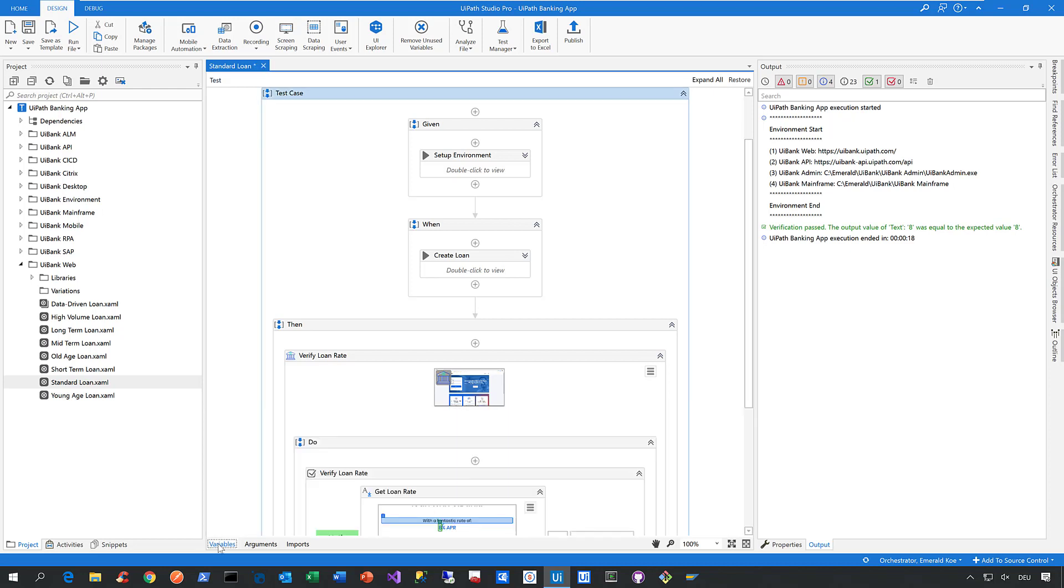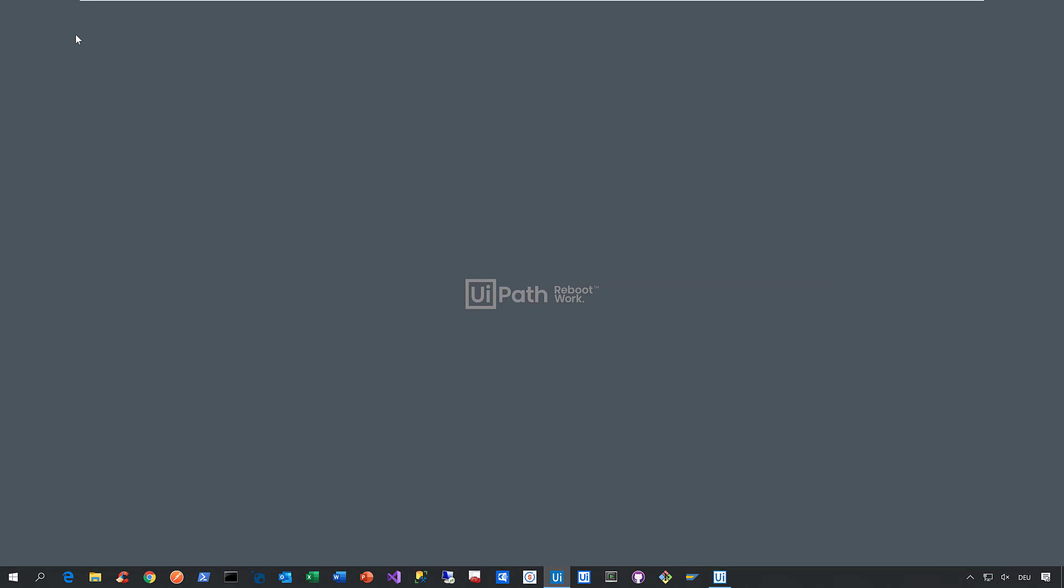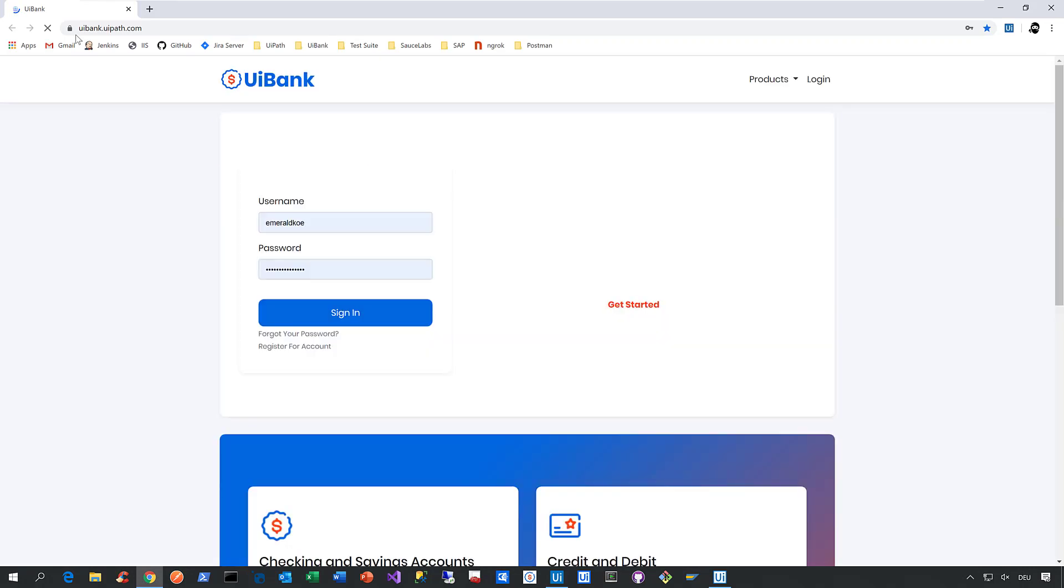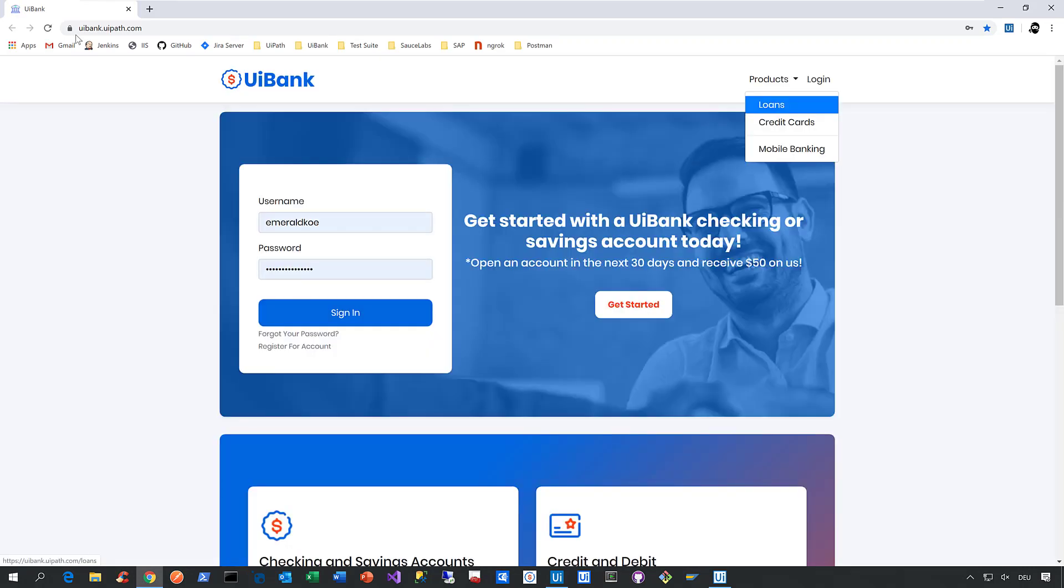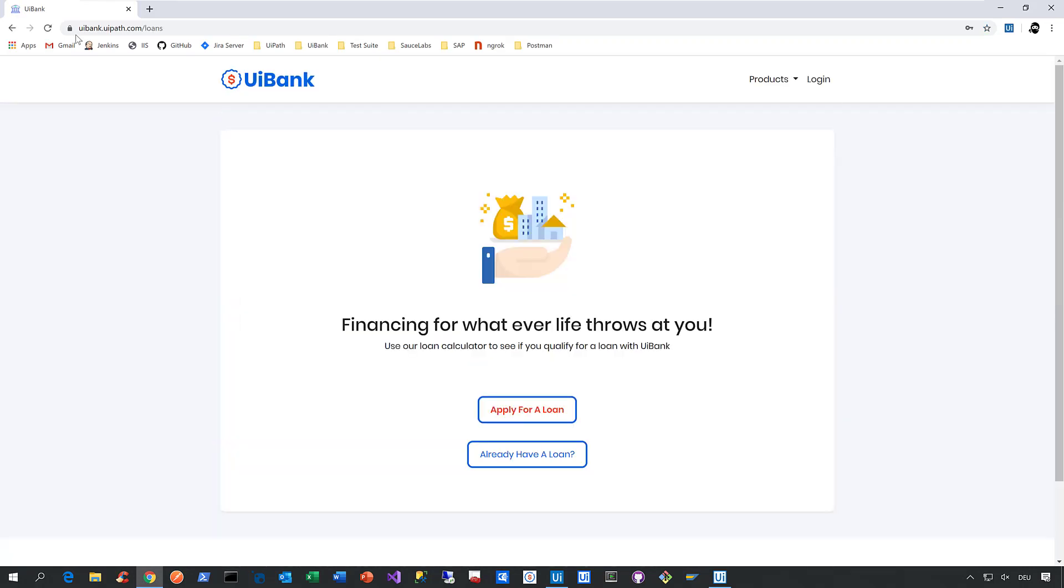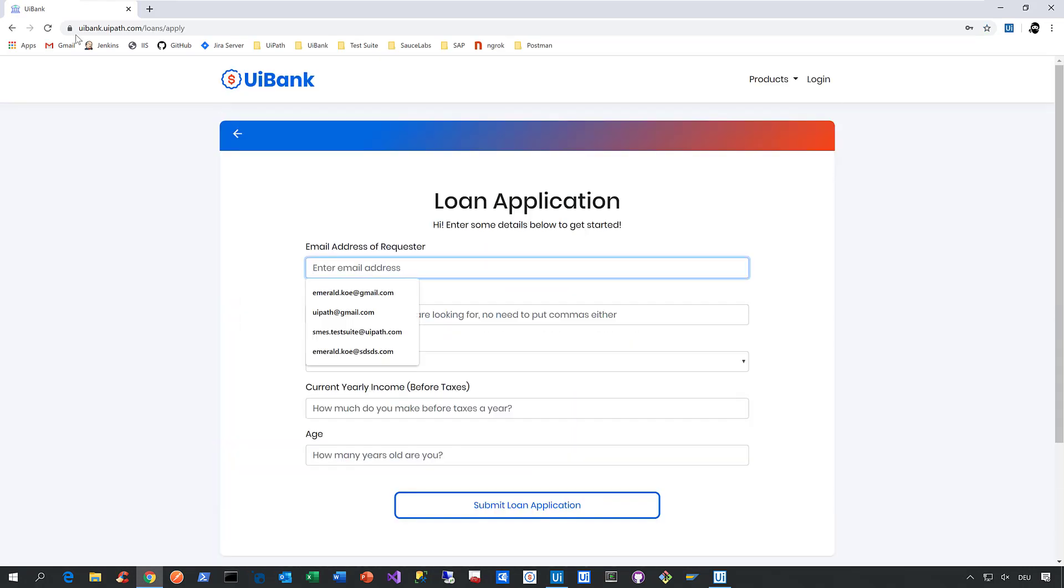Let's collapse that and run this test case again to see what happens. Click on run file, the robot then launches, and the same basically happens as before. But now we make the test case fail, and I want to show you in Studio Pro how that looks like.